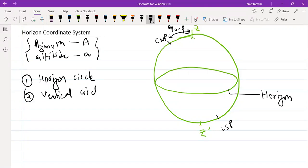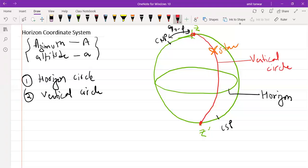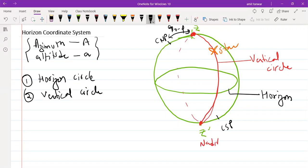The second great circle is the vertical circle. A vertical circle is one which joins the zenith and nadir, and it must pass through the star whose coordinates we wish to define. This vertical circle passes from zenith, through the star, then to the nadir, and back again to the zenith — it is also a great circle.